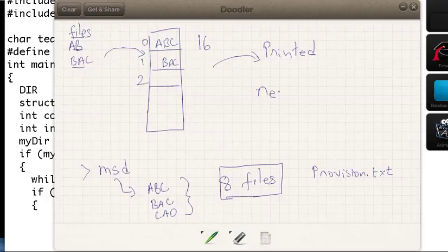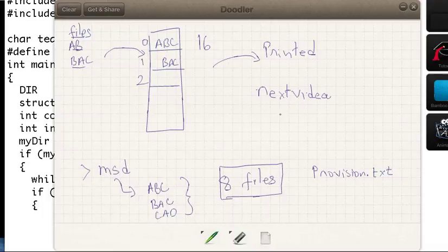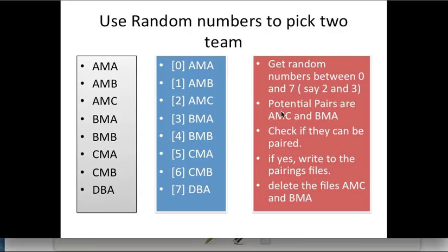In the next video I will talk about whatever is in the PowerPoint — we got this array, now we'll get random numbers. Thank you.